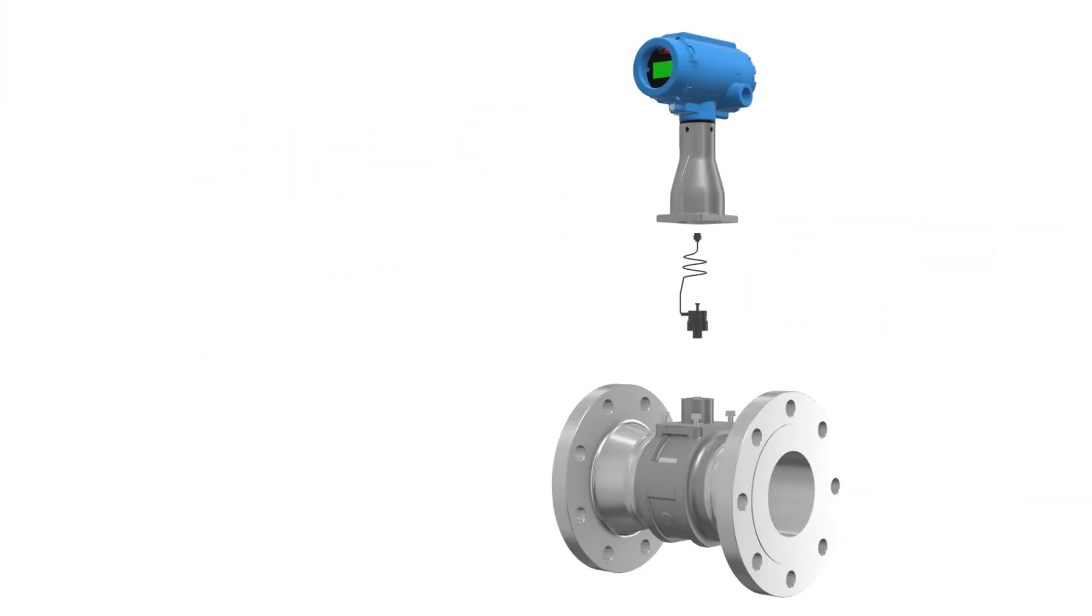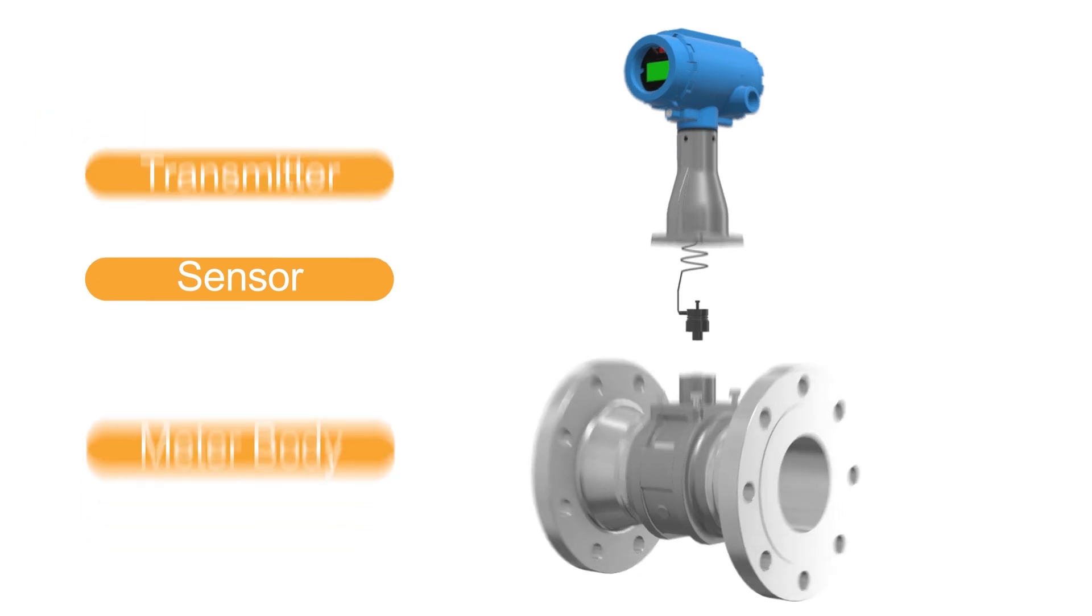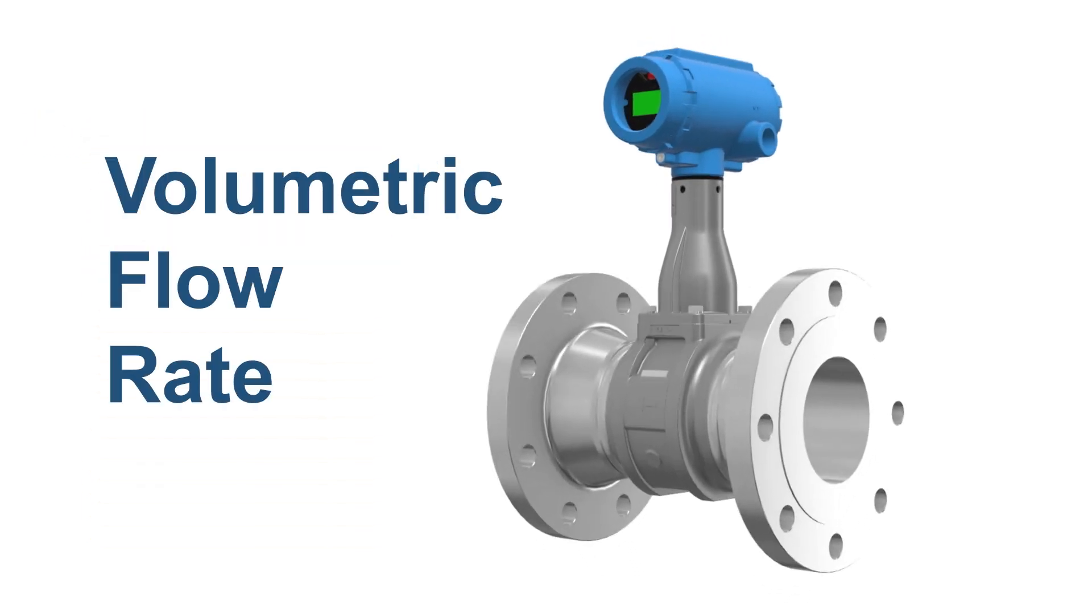Vortex flow meters are comprised of a meter body, a sensor, and a transmitter, which together measure the volumetric flow rate.